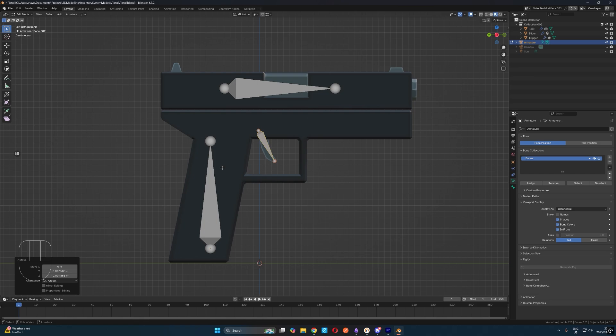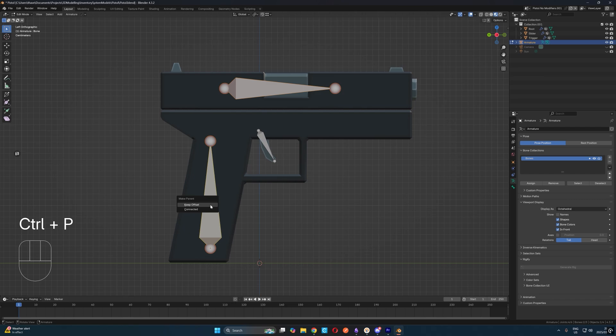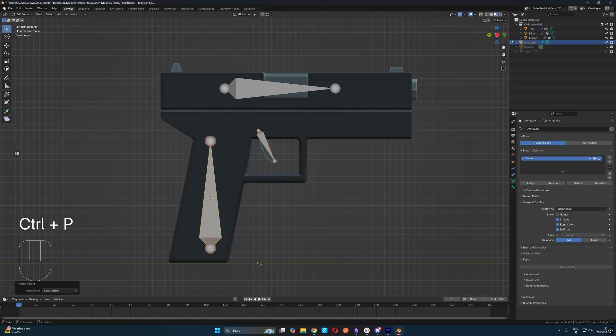Now we're going to need to make our root bone a parent of our slider and trigger bones. To do that, first select the slider bone, then shift select the root bone and hit control P and select keep offset. This will set the root bone as a parent to the slider bone and maintain the offset. Similarly, let's select our trigger bone, then shift select our root bone and hit control P keep offset to parent it to the root bone.